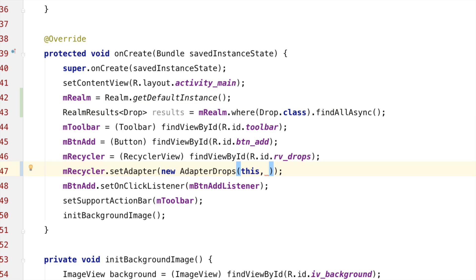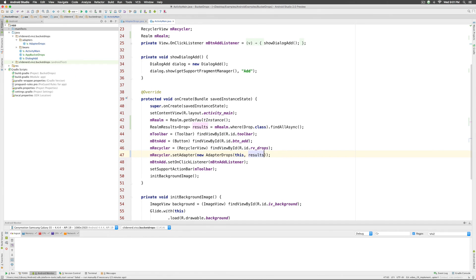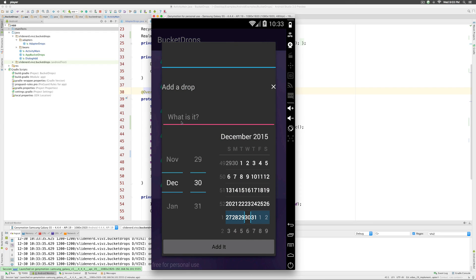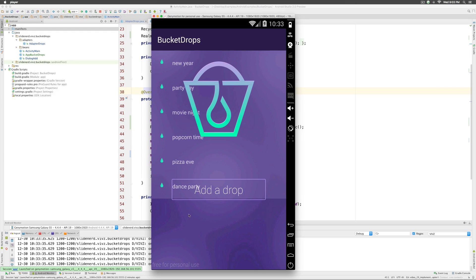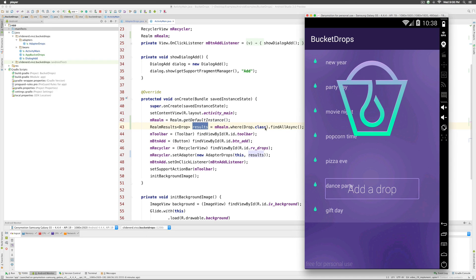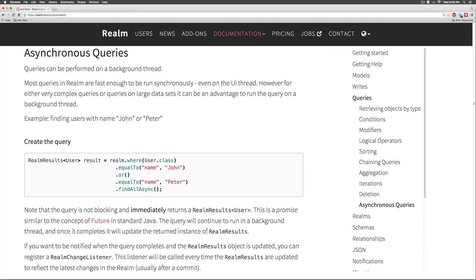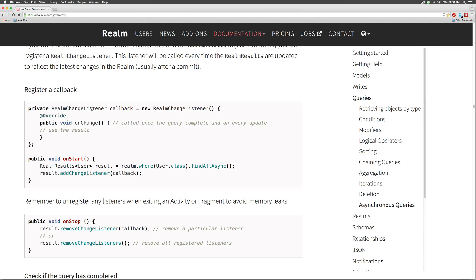Back in ActivityMain, pass the results object to the adapter — it all looks good. Let's run the app. The items are present, but there's no live interaction — if I click the dialog, add something, and click Add, there is no change on screen. You have to go back and reopen the app to see the new item. This is an asynchronous query and you're supposed to listen for when it completes. On realm.io, in the asynchronous query section, they describe using a RealmChangeListener triggered when the query is complete, added in onStart and removed in onStop.